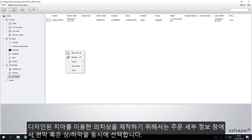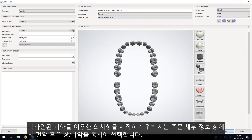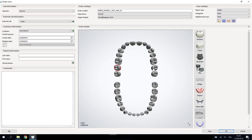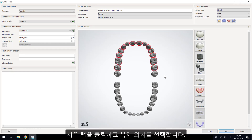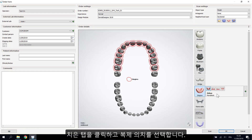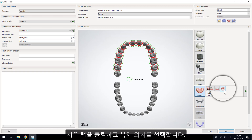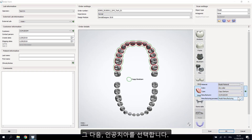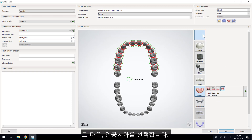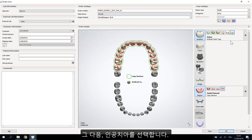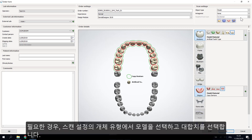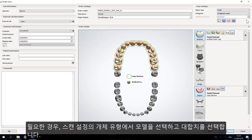When working with Copy Denture with Design Teeth, select one or both jaws in the order details window. After that, click the Gingiva tab and choose the 'Copy Denture' button. Next, select the artificial teeth, then choose the model object in the scan settings and the antagonist if needed.